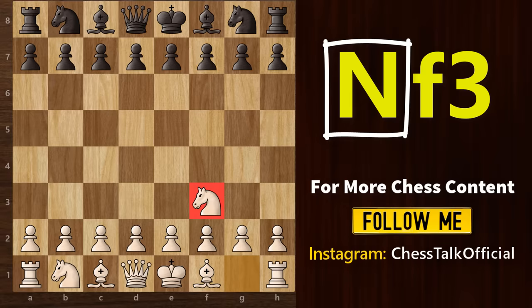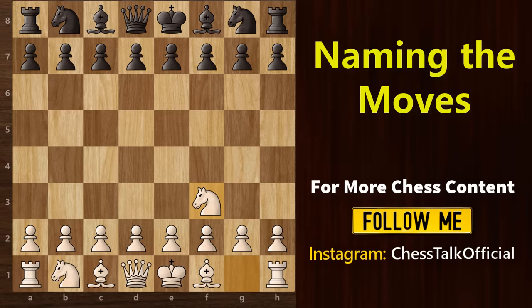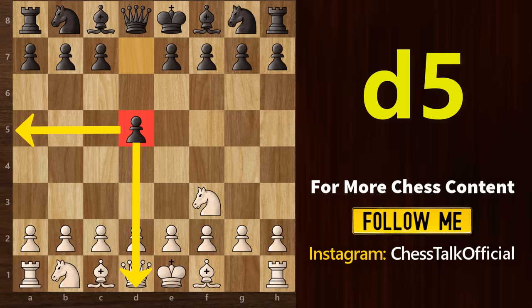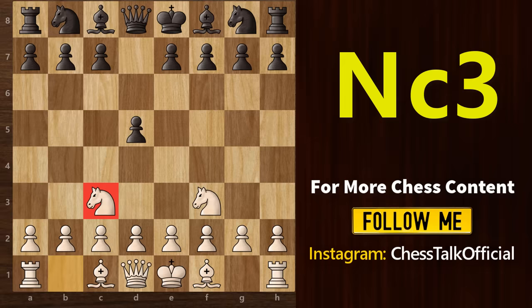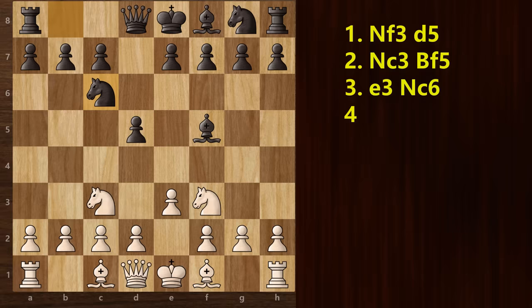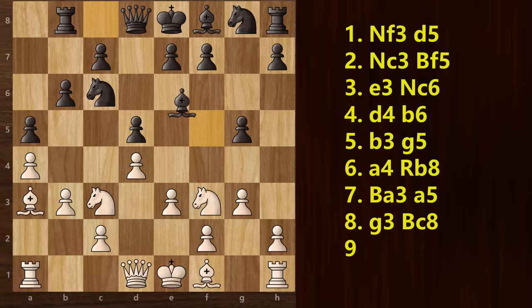Now say, for example, black plays this move — how will we write this? It will be written as d5. As I mentioned earlier, there is no letter for the pawn. And since the square it moves to is d5, we write this move as d5 only. Similarly, this move will be written as Nc3, which means the knight has moved to c3. And this one will be written as Bf5, which means the bishop has moved to the f5 square. As you can see, for every move we first write down white's move, followed by black's move. We keep doing this till the end of the game, and this is how we can record all the moves in a game of chess.